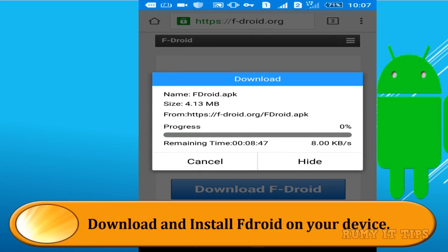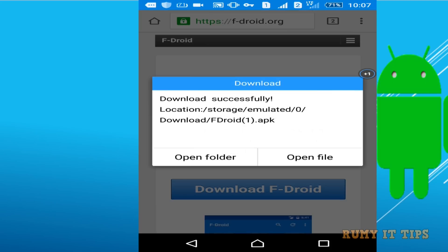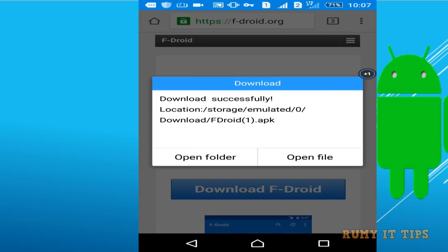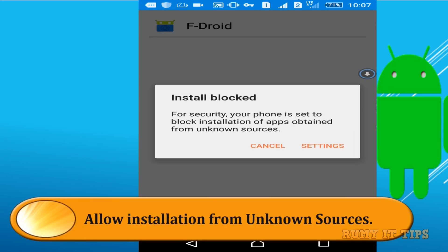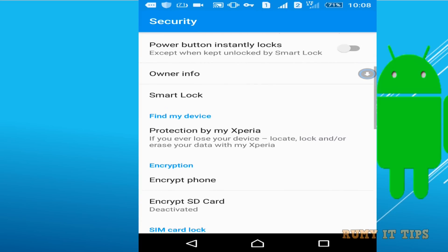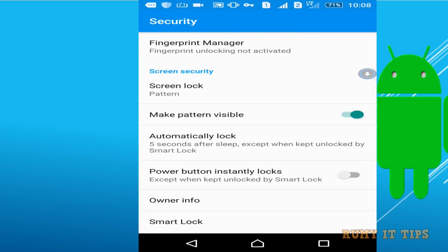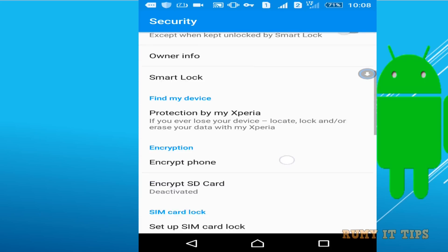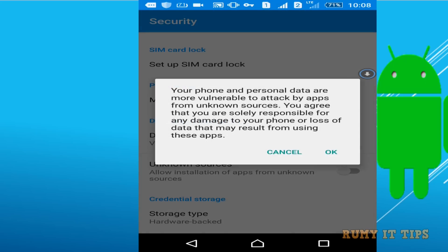So just download it and install it. After download, tap on the open file and then tap on the install option. Now click on the settings option and allow the installation from unknown sources. In the security option, you have the option for unknown sources — tap over it and allow it.